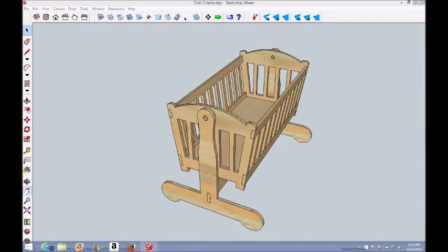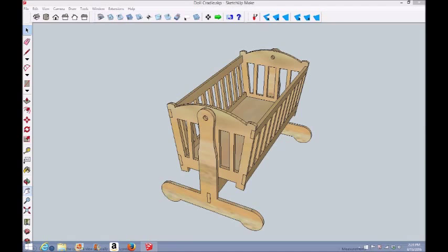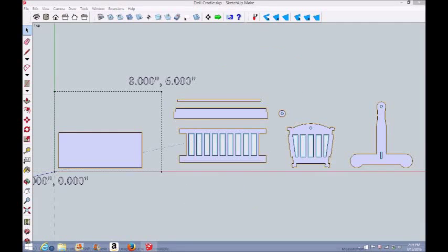In this project I'm going to be making a small doll cradle. It's one-sixth actual size for like a Barbie doll size baby cradle. Now here's a view of the parts.